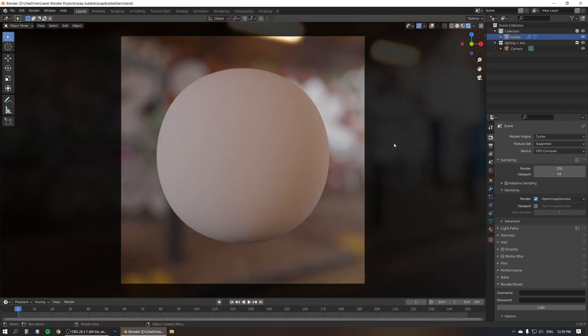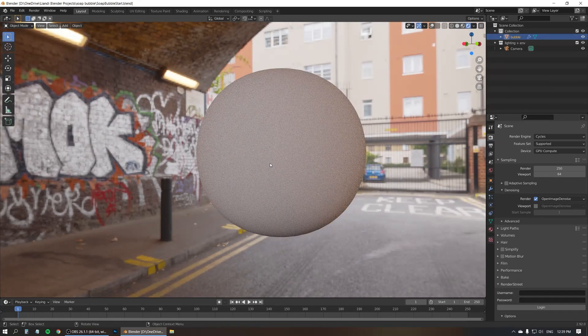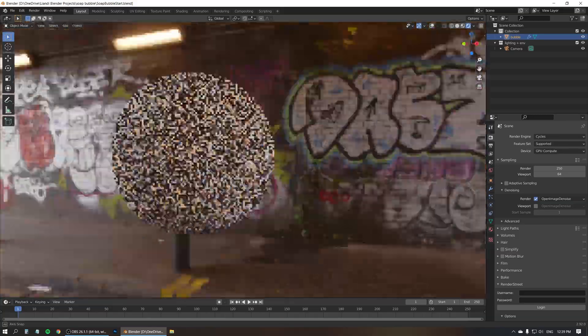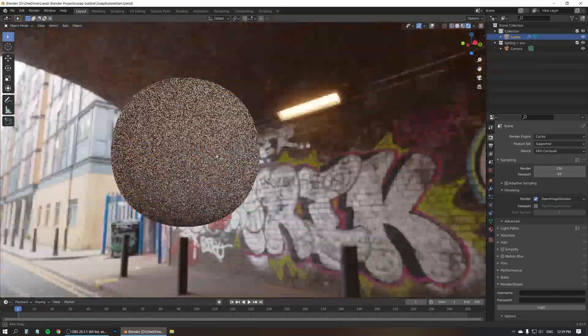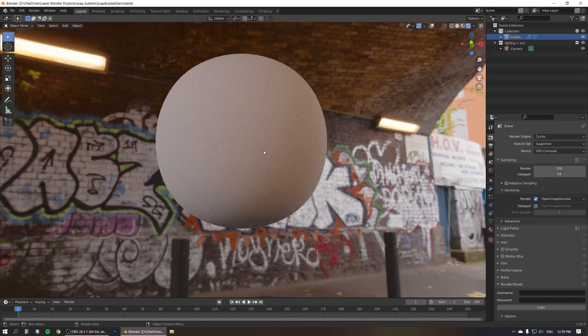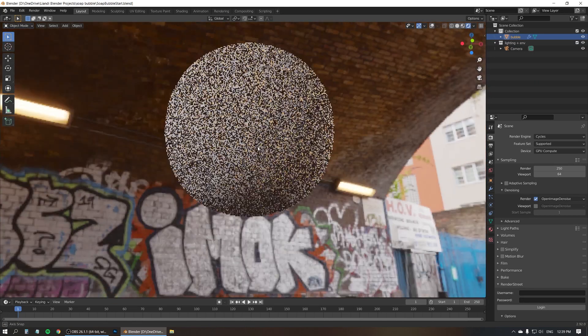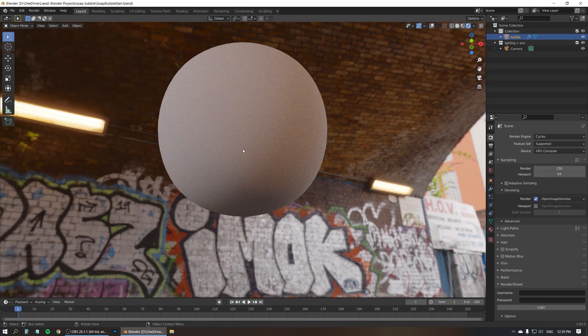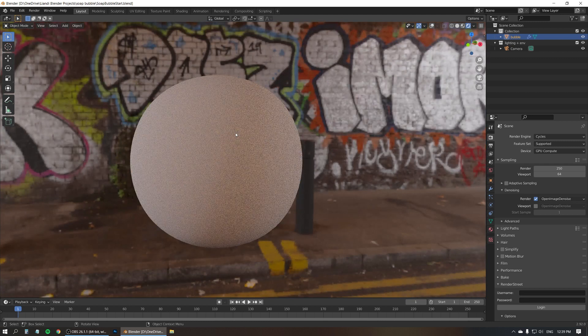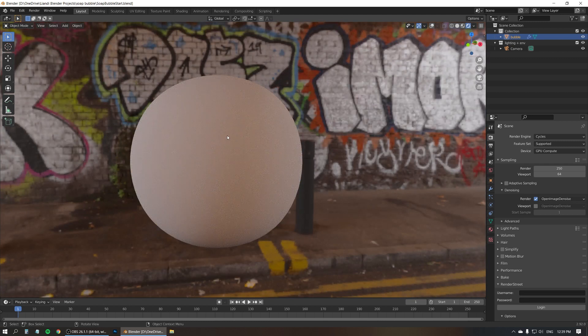So what have we got here? We've got a big blob and an HDI environment with some interesting lighting. It's just a tunnel and some lights inside this tunnel, because we need something with a bit of contrast and some bright lights to reflect in the bubble. Otherwise it'll look pretty flat and boring. And by the way, I get all my HDIs from hdihaven.com.